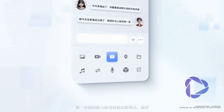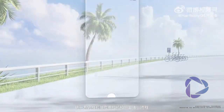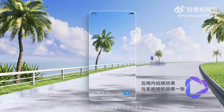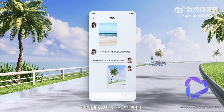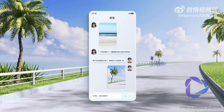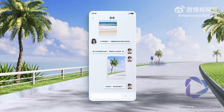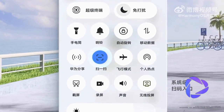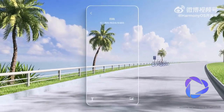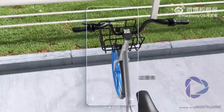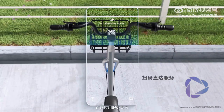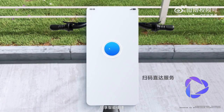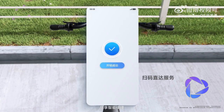The unified system camera and application camera photo algorithm process allows the application camera to take photos with the quality of the system camera. Scan the QR code to directly access services, providing a system-level QR code entry. Quickly reach the application service page to unlock and ride a bike in one step — enjoy smart convenience.